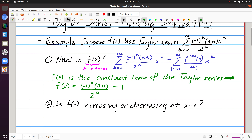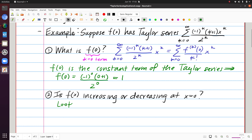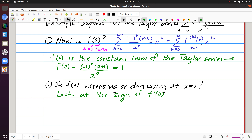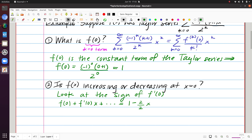Next, is f(x) increasing or decreasing at x=0? We look at the sign of f'(0). Writing out the terms of the Taylor series, f(0) plus f'(0)·x plus dot-dot-dot equals the terms of the given series. The first term was 1, and plugging in k=1 gives a negative sign and 2/2, so just 1·x to the first power. So the coefficient of x is negative.